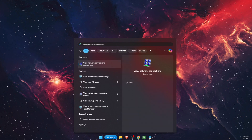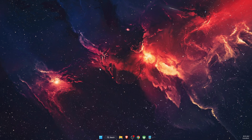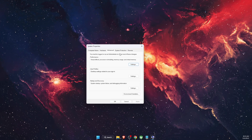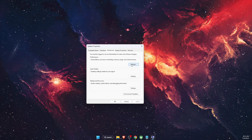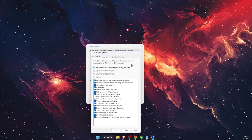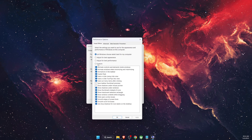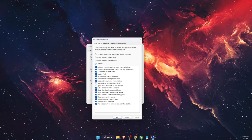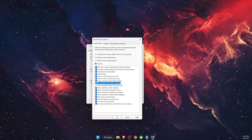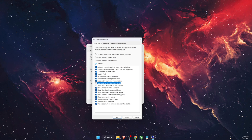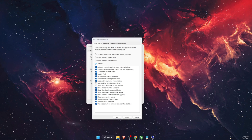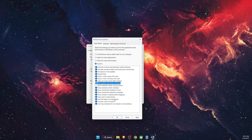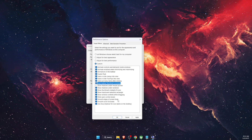Now open 'View advanced system settings' in Control Panel. This opens System Properties — go to Advanced, then Performance, and click Settings. Choose Custom and make sure these options are selected: Save Taskbar thumbnail previews, Thumbnails instead of icons, and Smooth edges of screen fonts.